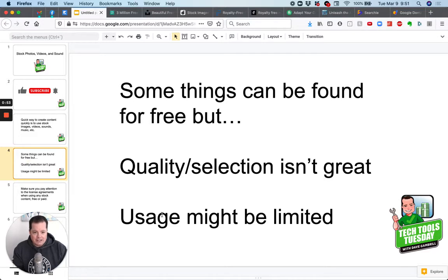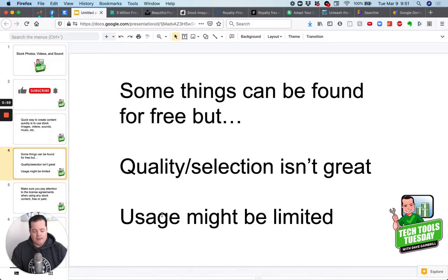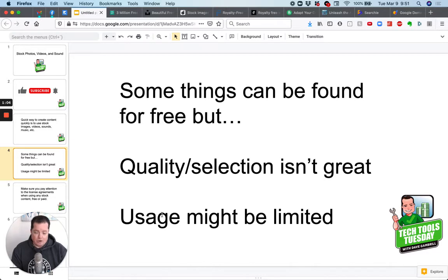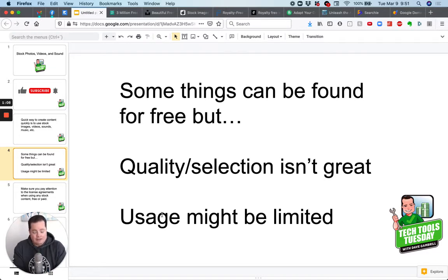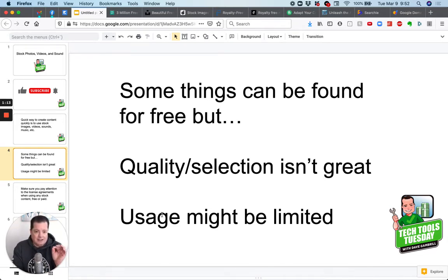Now here's the deal. You can get a lot of things for free and I'll show you some free options here in this program today, but the quality and selection isn't always that good and the usage might be limited. So one of the things you need to pay very particular attention to if you're going to use free things and if you're going to be paid things, you need to pay attention to this either way is what is the license that that image is available for you to use.